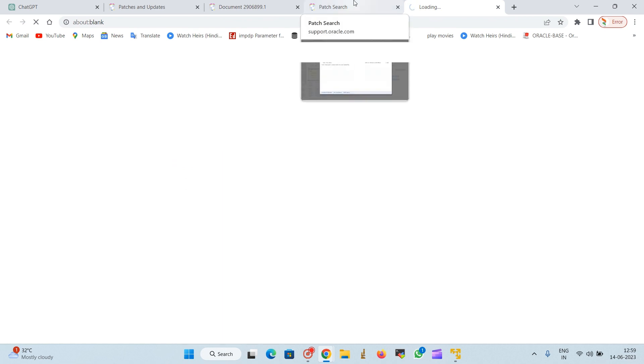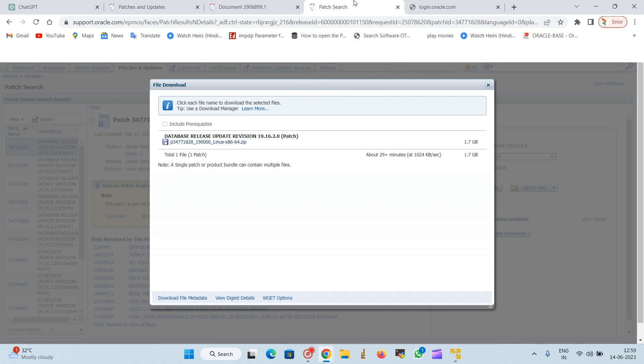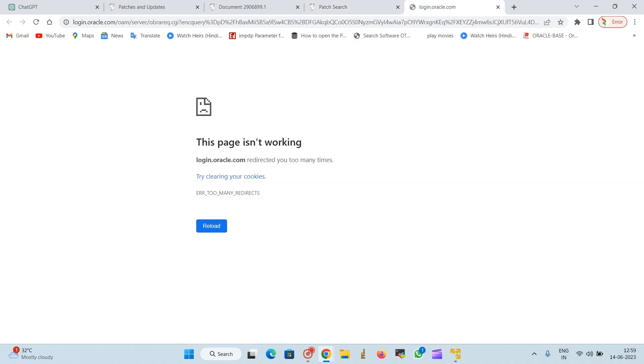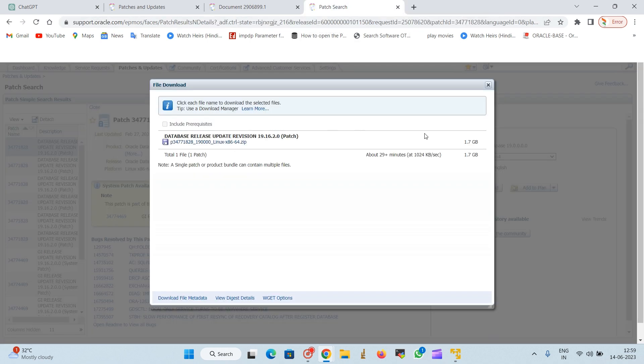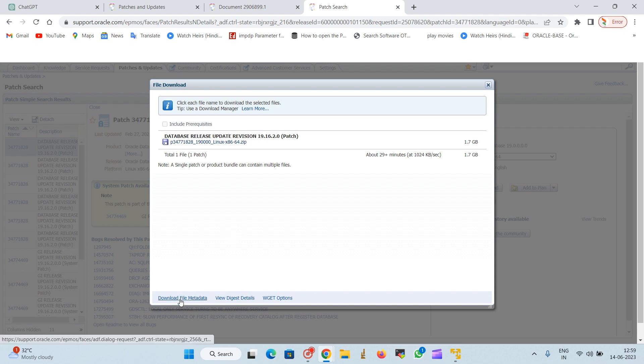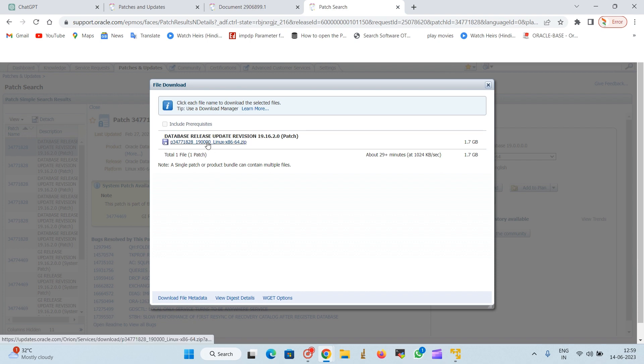After clicking on this zip file, it will go to the new window and it will start automatically the download. Downloading will be started after this.